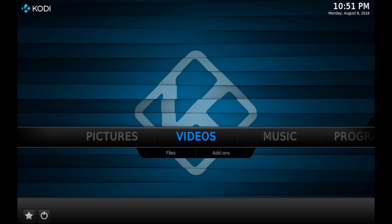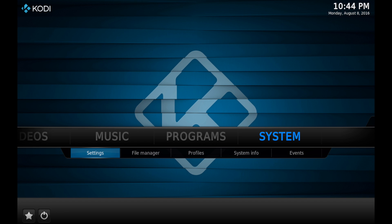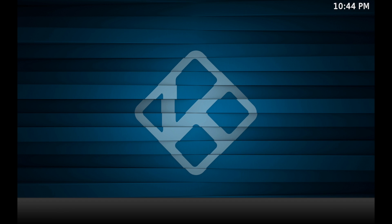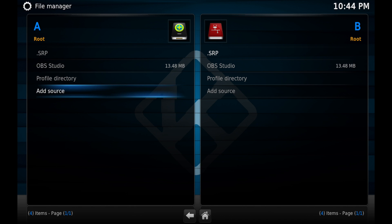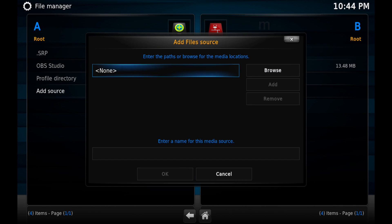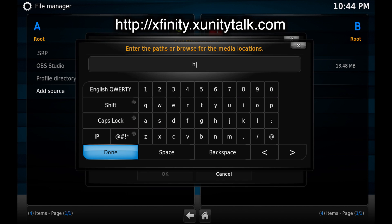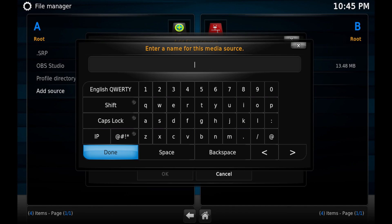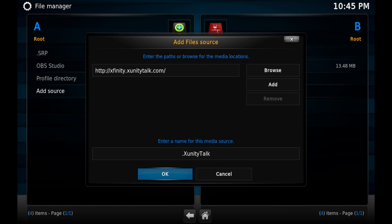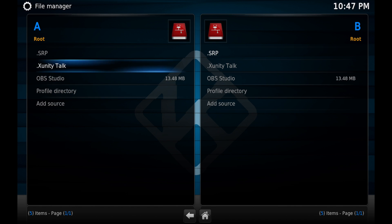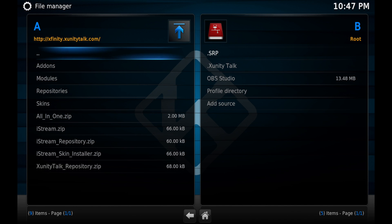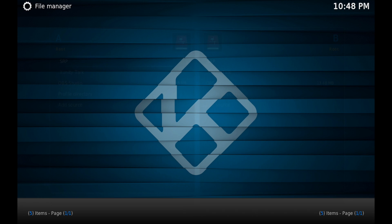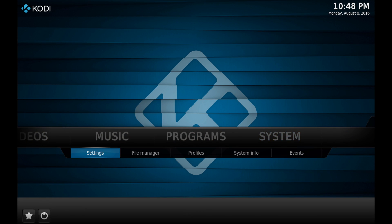To install uWatch Free, go to your system file manager, then scroll down and click on 'Add Source.' Click at the top where it says 'None' and type the source URL exactly as you see it on your screen. Click 'Done,' then click to the bottom and enter a name for the source. Put a dot at the front so it goes higher up on your list and you'll recognize it. Click 'Done,' then 'OK.' Click on the xunity talk source you just added to make sure there's content inside, confirming it was added correctly. Then go all the way back to the home screen and go into system settings.